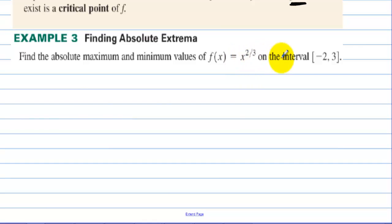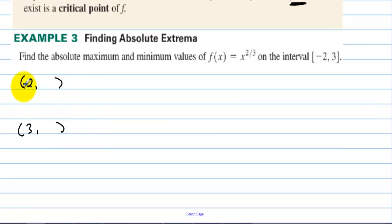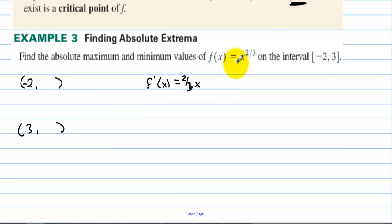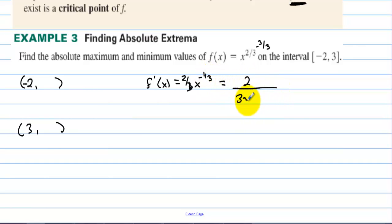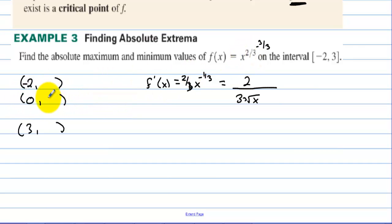Find the absolute max and min values of f(x) = x^(2/3) on the interval [-2, 3]. We need to evaluate at the endpoints x = -2 and x = 3, and check for any critical points in between. Taking the derivative: f'(x) = (2/3)x^(-1/3), which equals 2 over 3 times the cube root of x. Zero makes this derivative undefined, so the derivative doesn't exist at x = 0, making it a critical point.